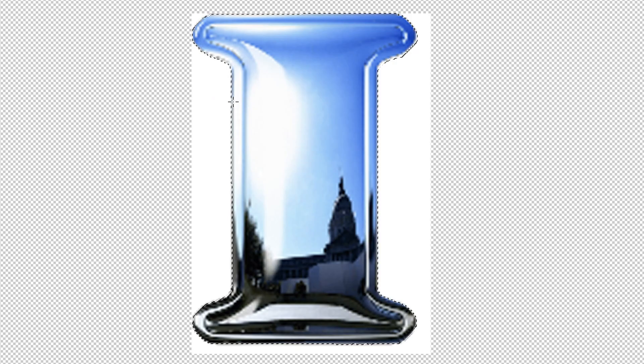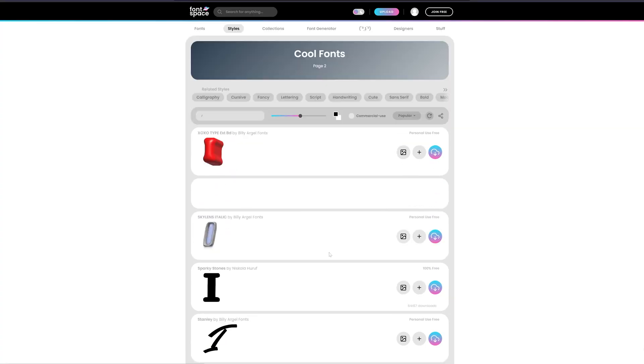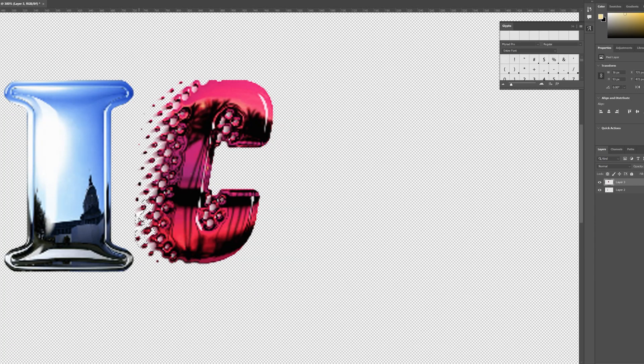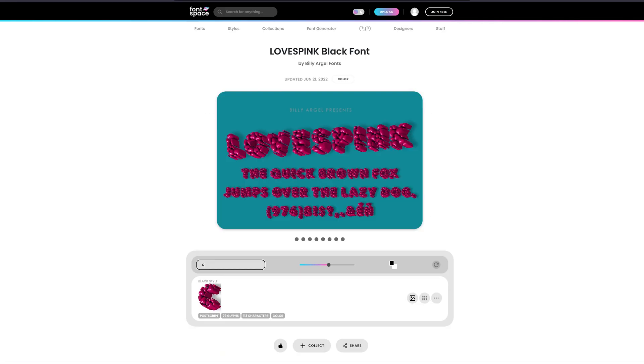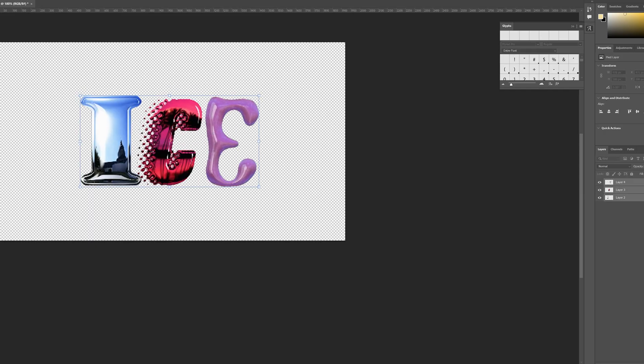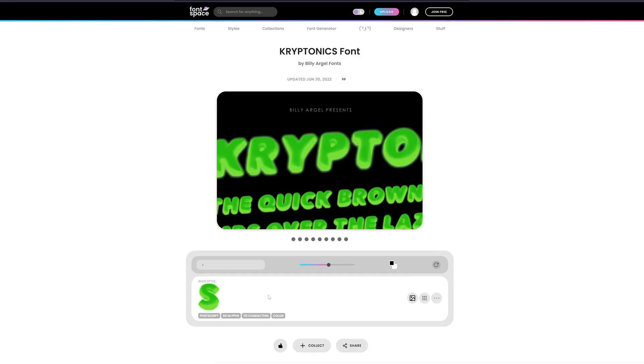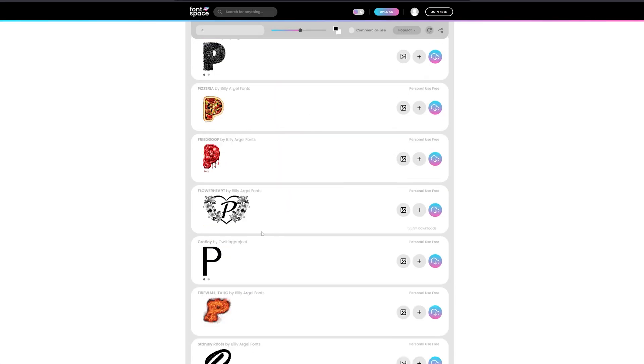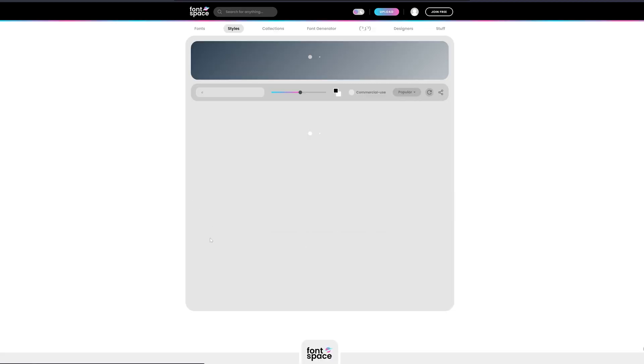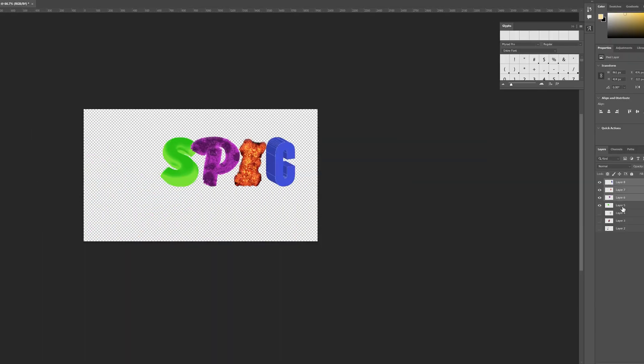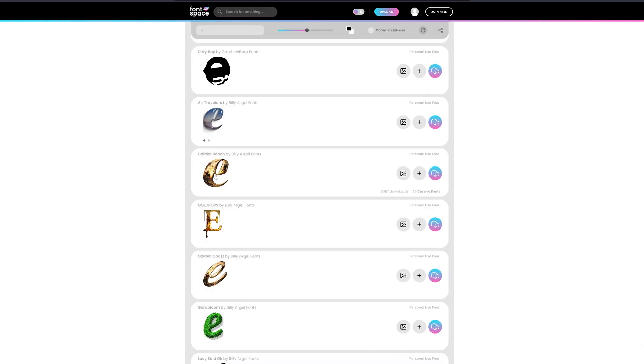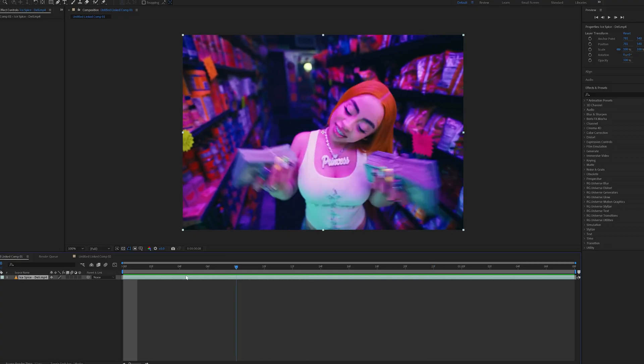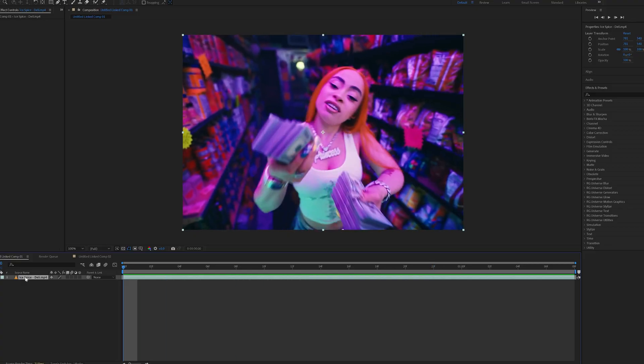We're going to do this for each letter individually until we have Ice Spice fully spelled out, with each letter having a completely different font looking really cool. Once I had this done for Ice and Spice, I rendered them out individually.